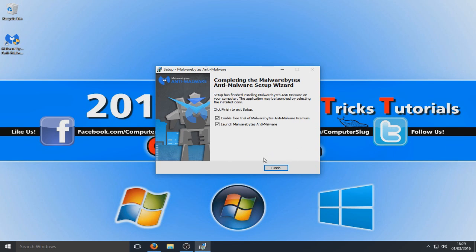This next part is very important. We don't want to enable the free trial on Malwarebytes. If you select that option, after about 30 days the trial will stop working and prompt you to pay. So we want to keep it free — deselect that option. And for now, unselect 'Launch' as we don't want to launch Malwarebytes just yet. Go ahead and select Finish.